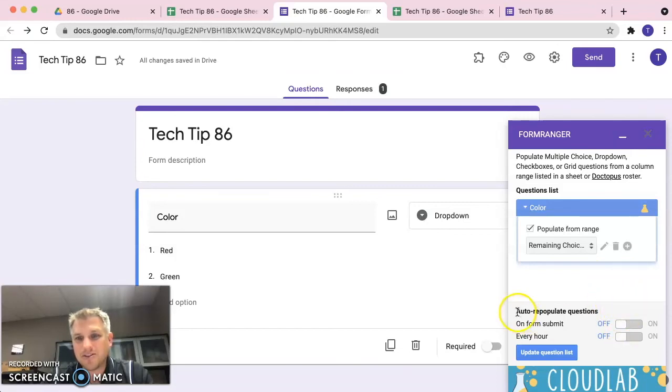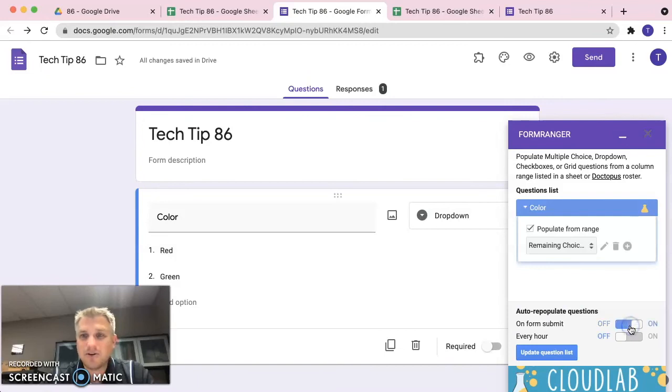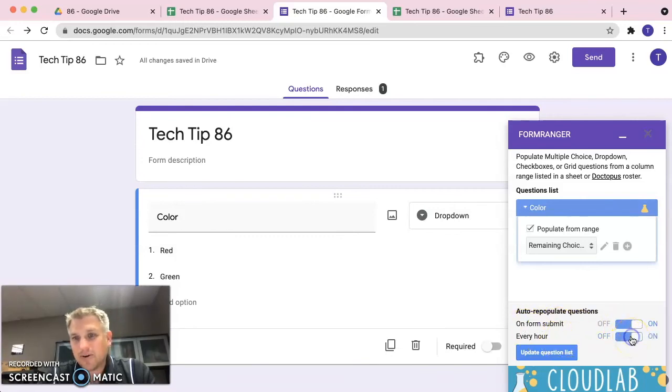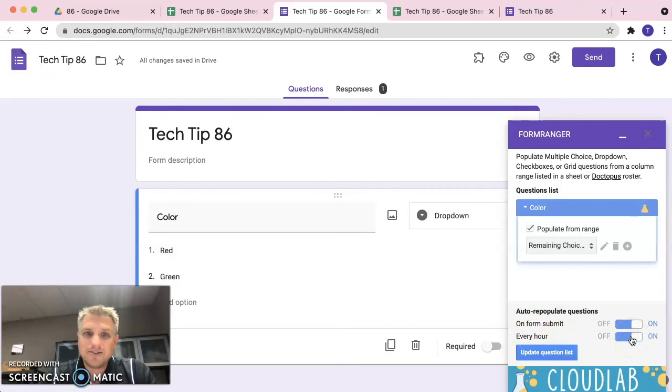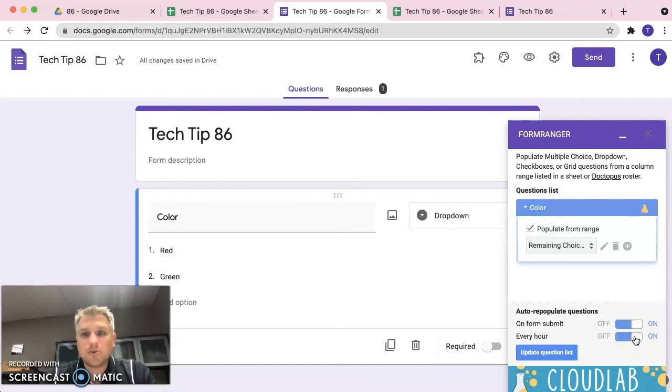So, we want to do that every time a form submission is submitted. So, let's go ahead and do that. And it's also probably a good idea to automatically update it every hour as well. And what that'll do is if we need to add an option or remove an option from the spreadsheet, this will make sure that the form is automatically updated as well.